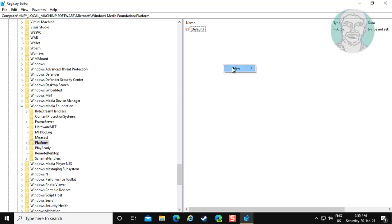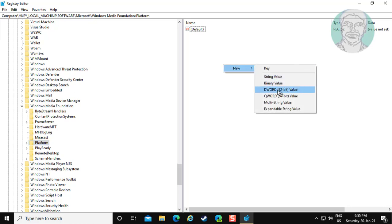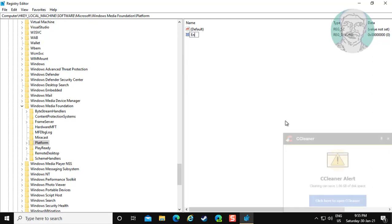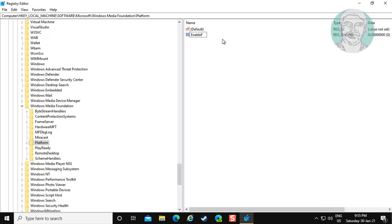Right click new, DWORD 32-bit value. Type EnableFrameServerMode, E, F, S, and M are capital letters.